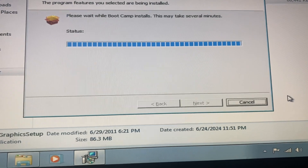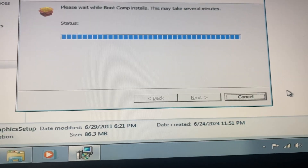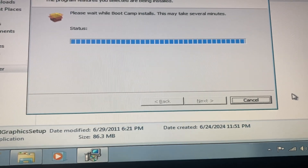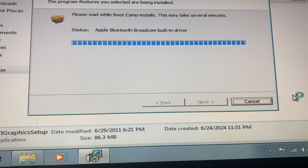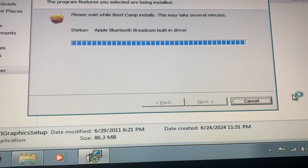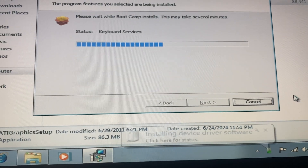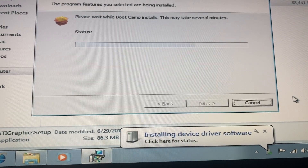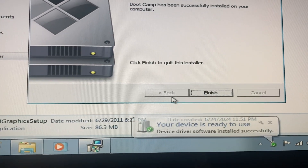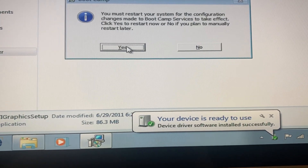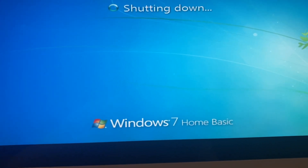Here you can see that sound was successfully installed. So now we just need to wait until it finishes with all these things. Now let's restart the computer.